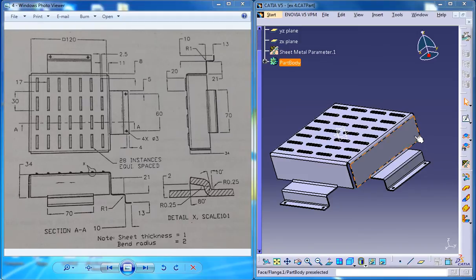Hello friends, this is Mohammed Shakeel here and in this tutorial series I'll be showing you how you can design a sheet metal component which you can see on the right side by using the drawings here.